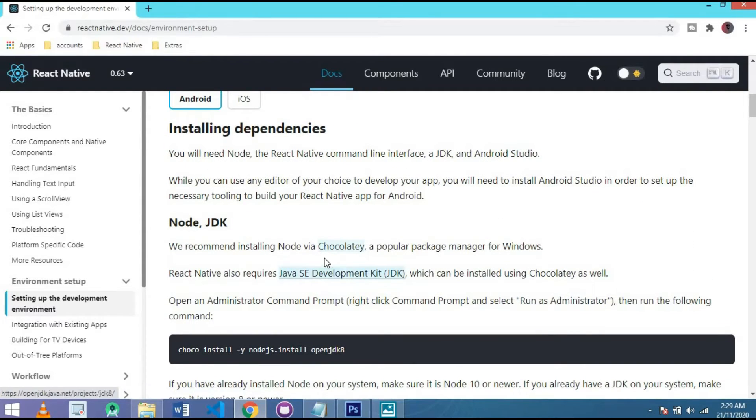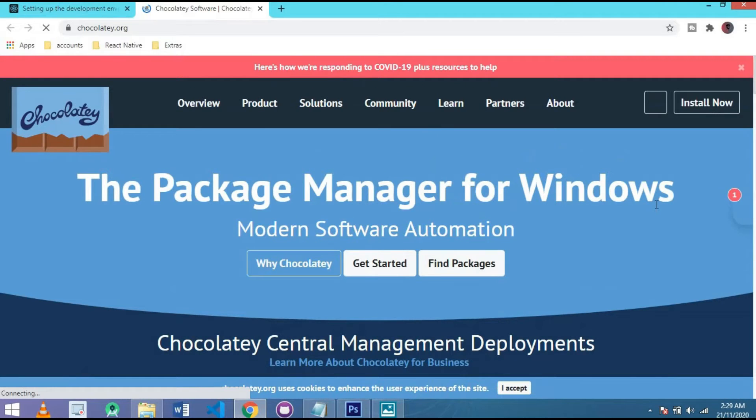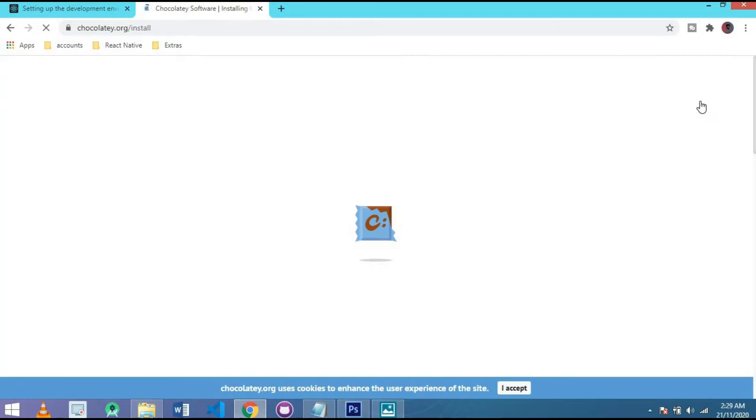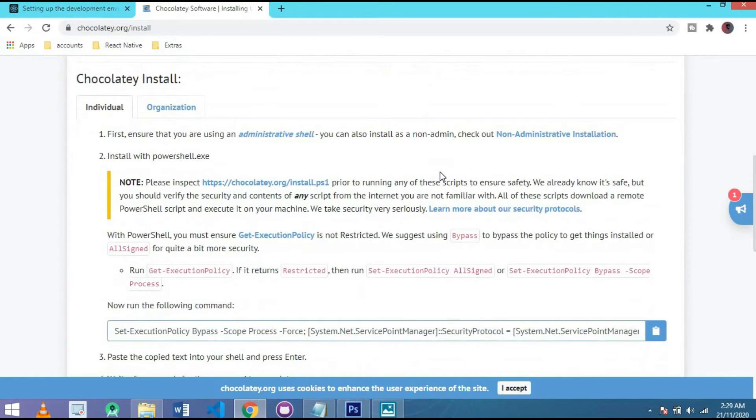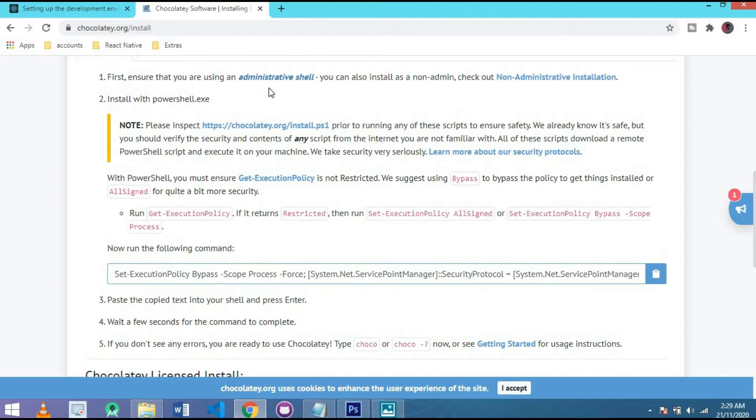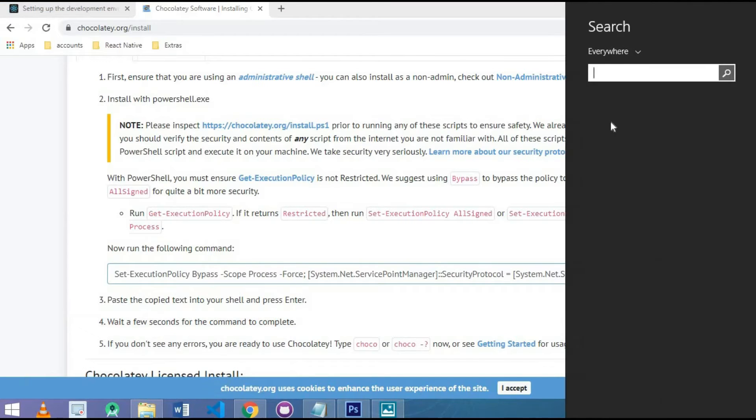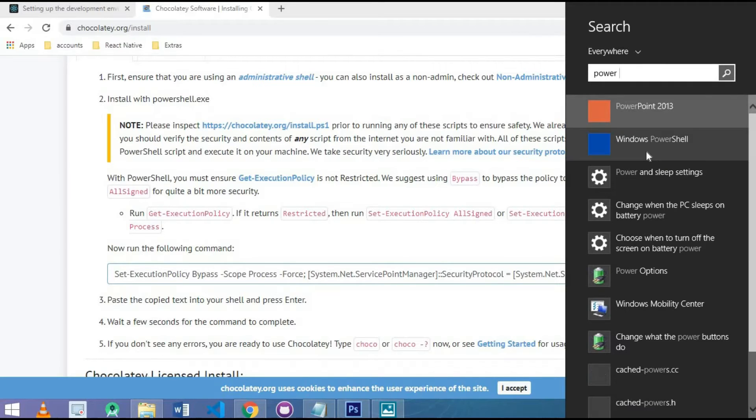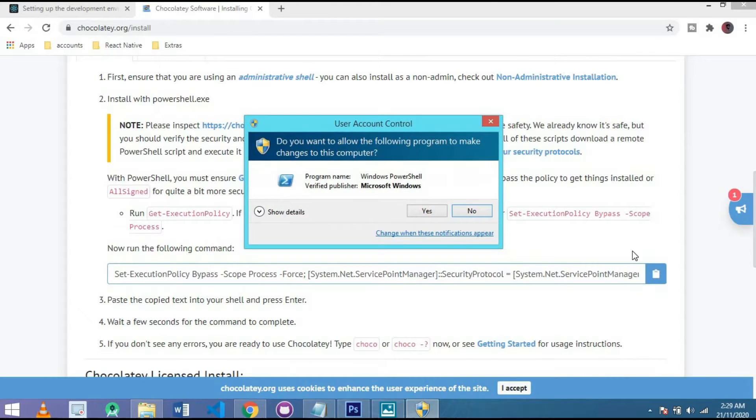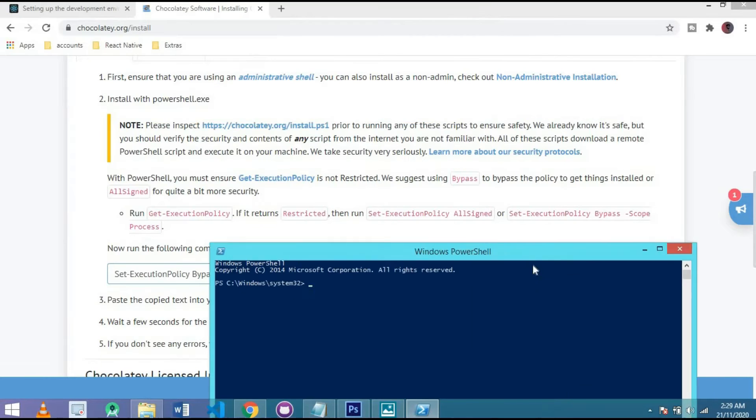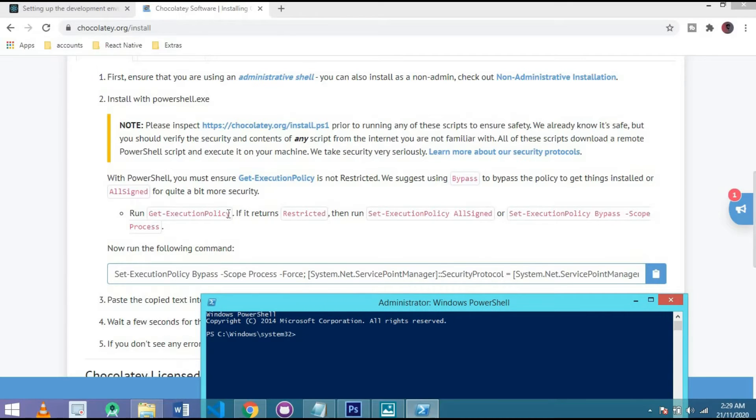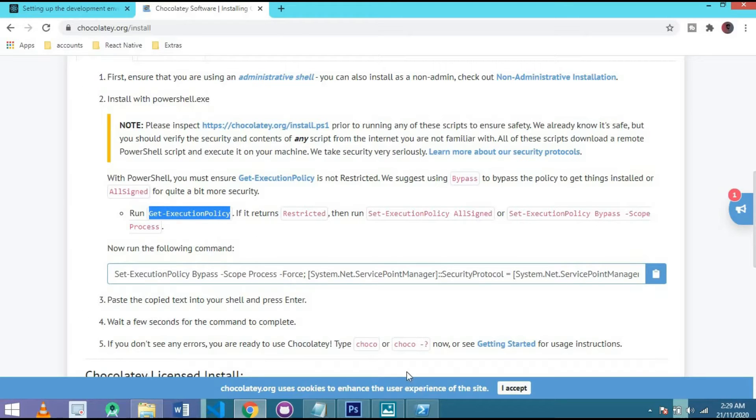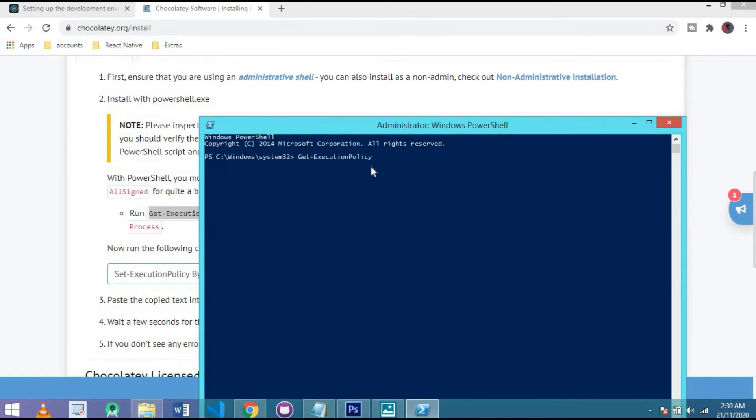First of all, you have to install Chocolatey, so open it in another tab and click on install now. Here we go. Simply open administrative shell. Go to your search and write PowerShell here. This is PowerShell. Open it as administrator, run as administrator.